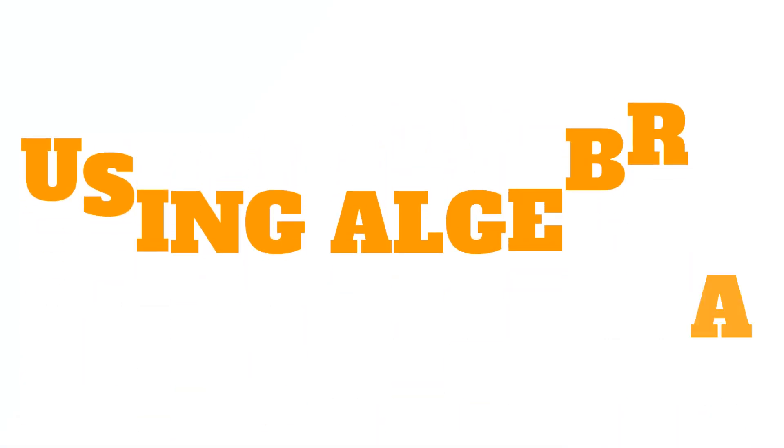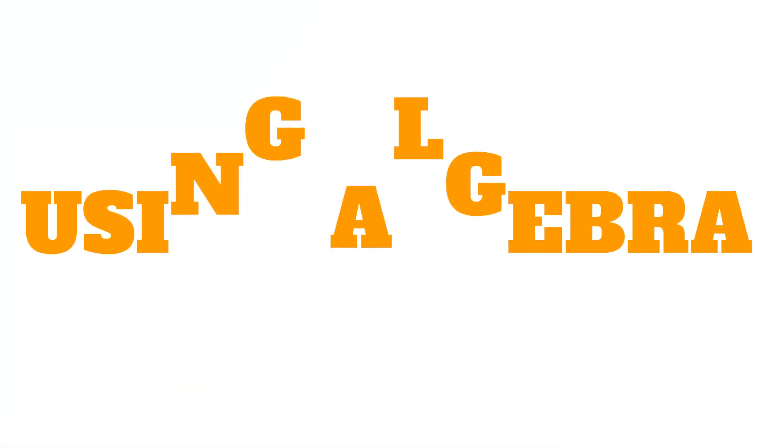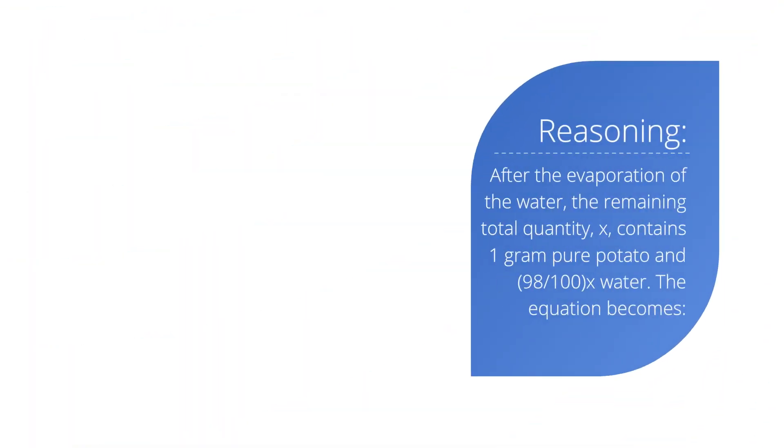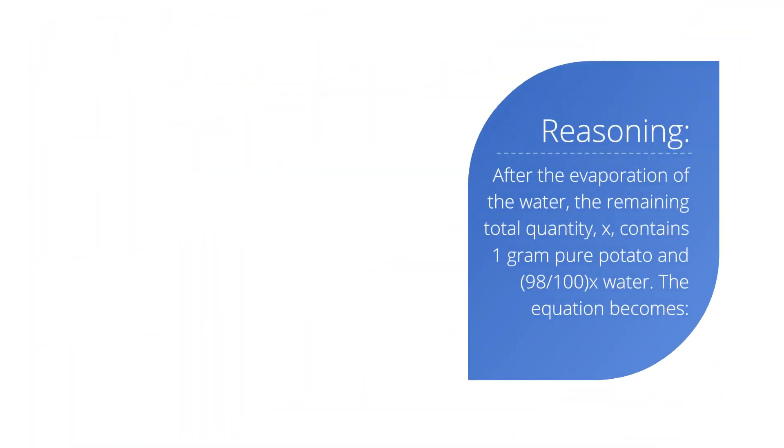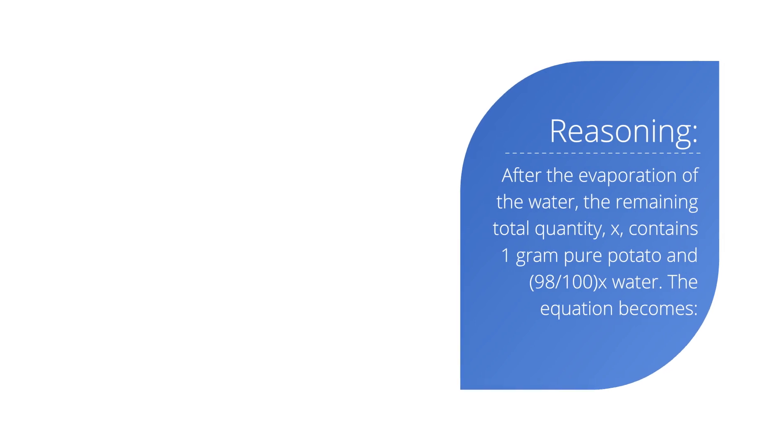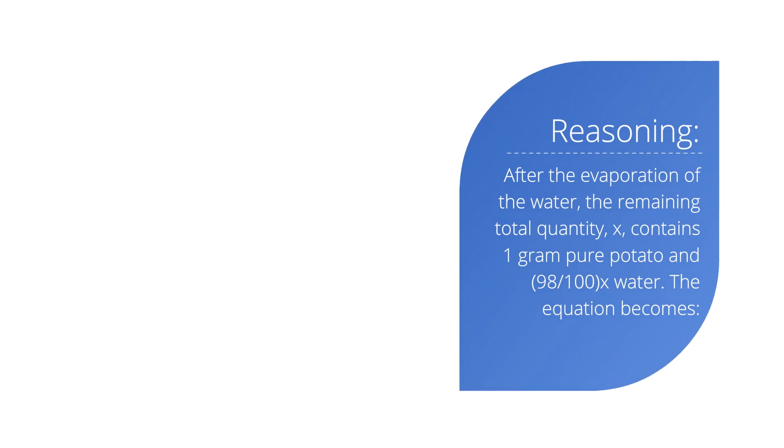Explanation number 2. Using algebra. After the evaporation of the water, the remaining total quantity, x, contains 1 gram pure potato and 98 over 100 times x water. The equation then becomes